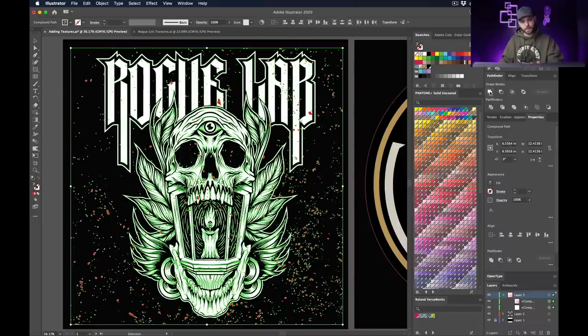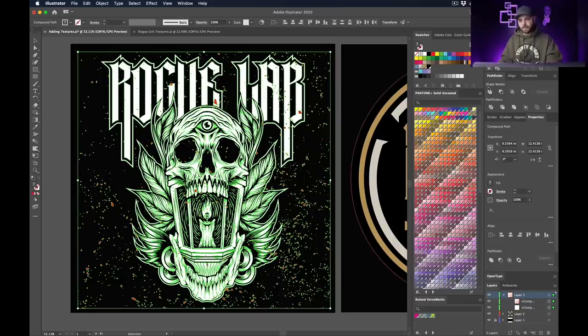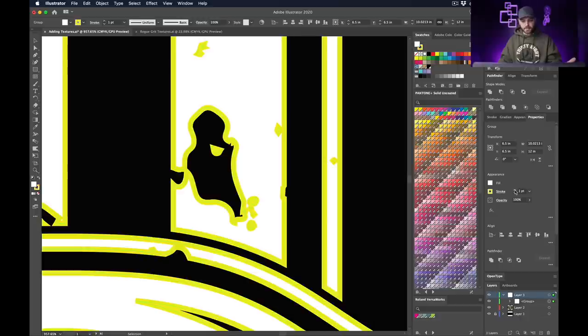Select everything again and go to the Pathfinder. If it's not open, go to Window and scroll down to Pathfinder. Make sure your texture is on top of your artwork in the layers tab — otherwise things will go wrong. With both selected, click 'Minus Front' in the Pathfinder. That takes the texture pieces and punches them out of your original artwork — those paths are now closed. If you zoom in you can see they're all closed paths. Add a stroke for an underbase and it fills correctly. This is how you should be sending final files: idiot-proof and ready to go.